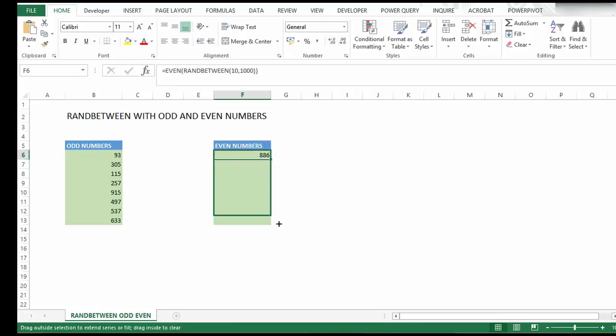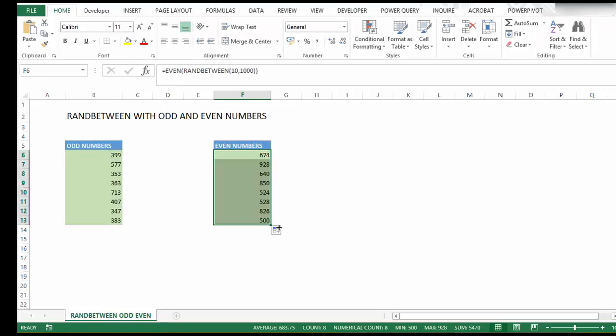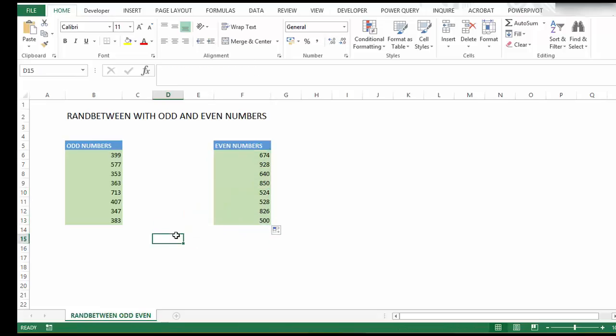There we go. These are all our even numbers, randomly generated by Excel.